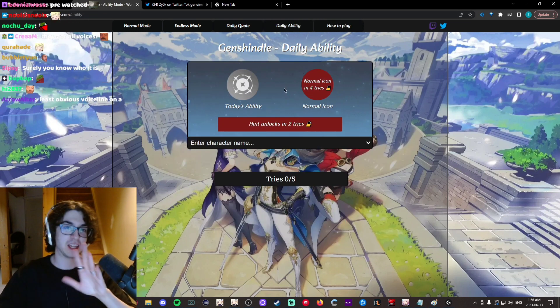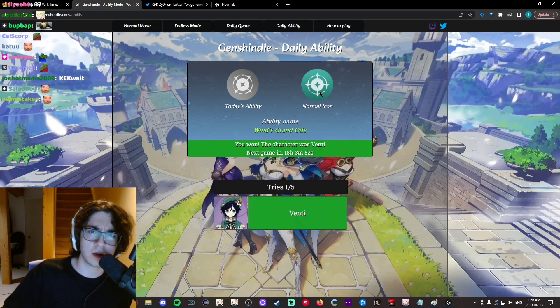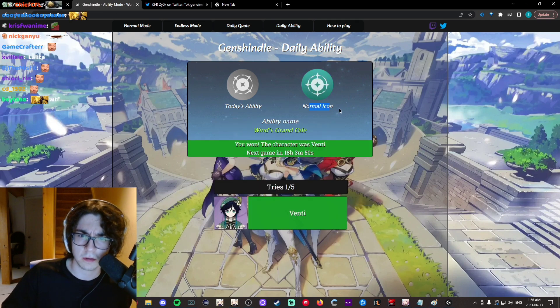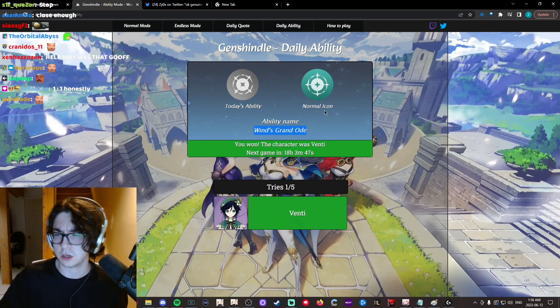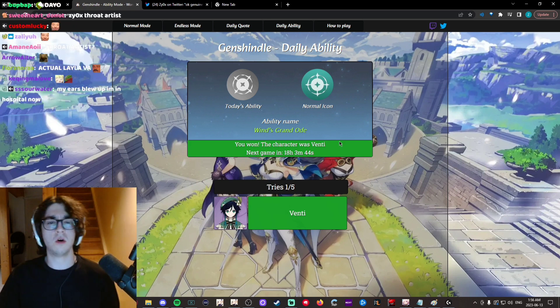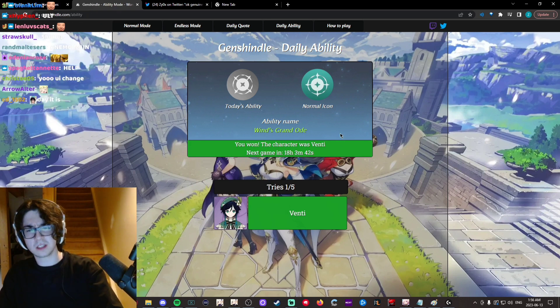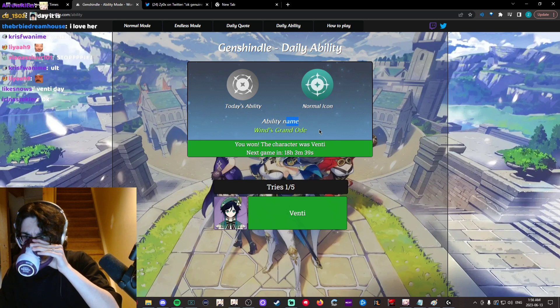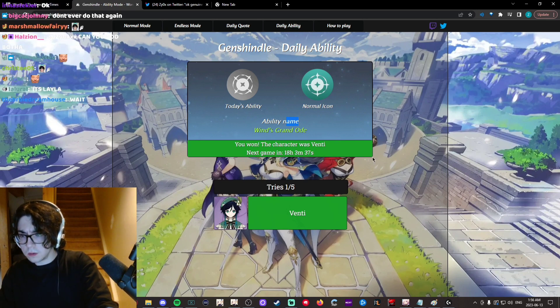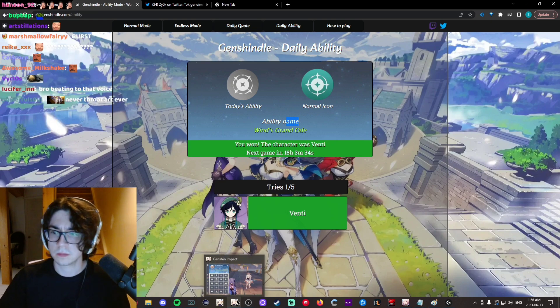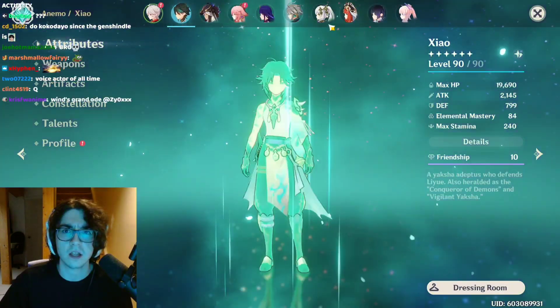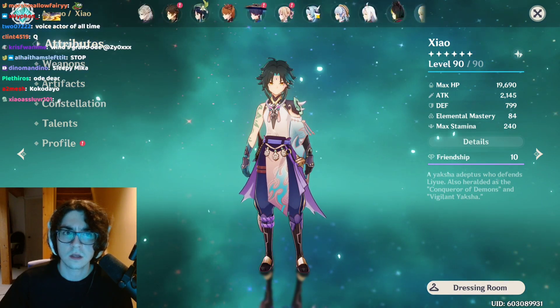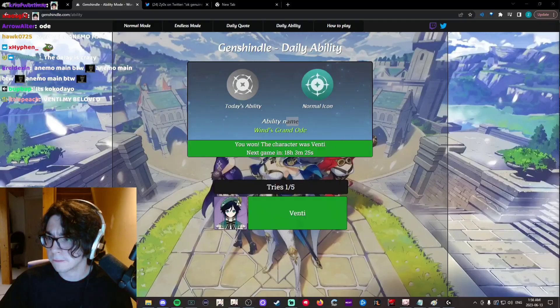Okay, daily ability. That's Venti? Yeah, Venti E, right? Wait, is it? Or is that like his passive? Maybe a passive. Oh, Wingrand's Ode. Wait, never mind. Or Q. I don't fucking know. Isn't Ode's Burst? What the fuck is this Burst called? Is this Burst Ode? I feel like his Burst is Ode, but I don't know why that looked like... Yeah, it is Burst.